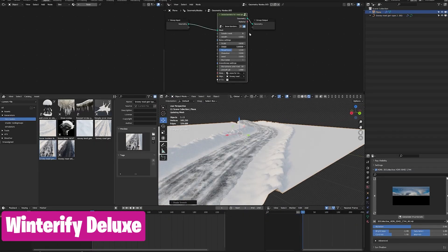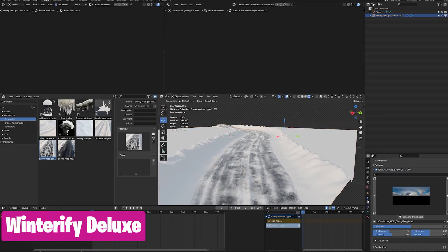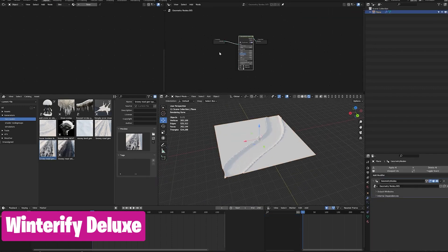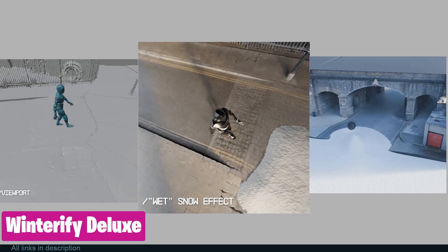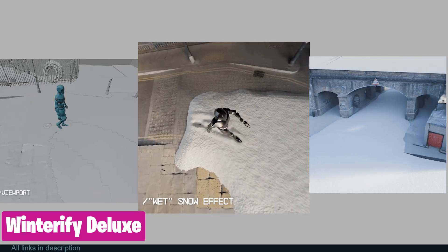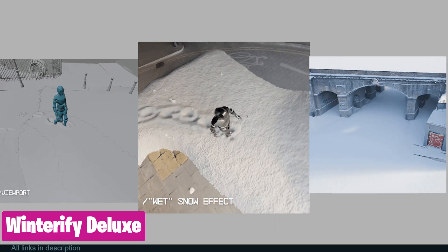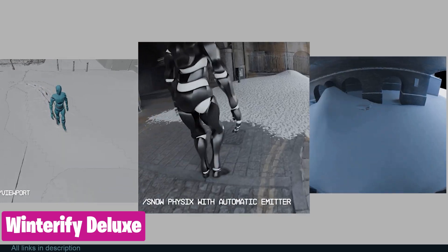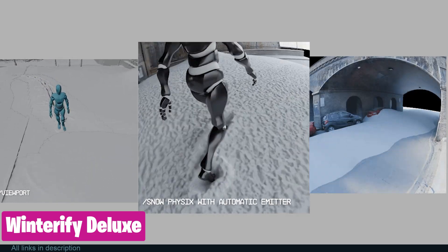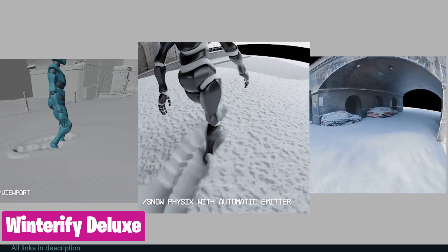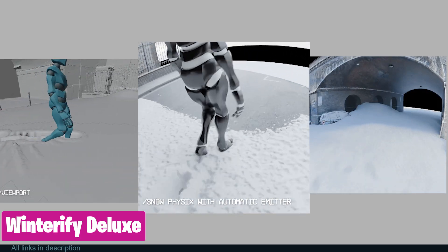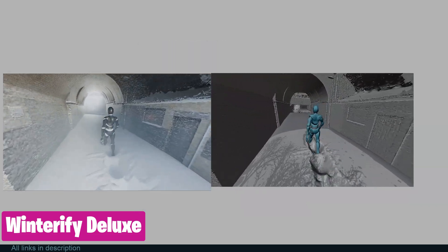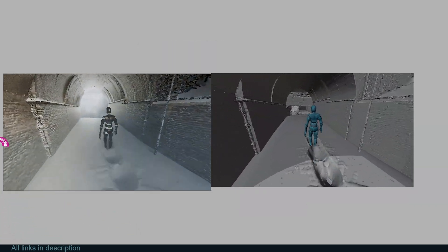If you are working on a winter scene that you want to look realistic, take a look at the Winterify Deluxe add-on with over 100 assets. It's the best tool for effortless winter scenes, covering materials, real-time particle effects, snow brushes, snow physics, shaders, textures, road and road borders, and more.